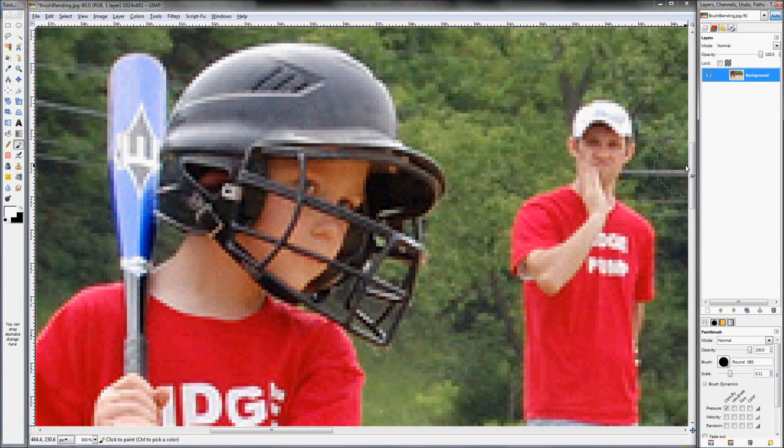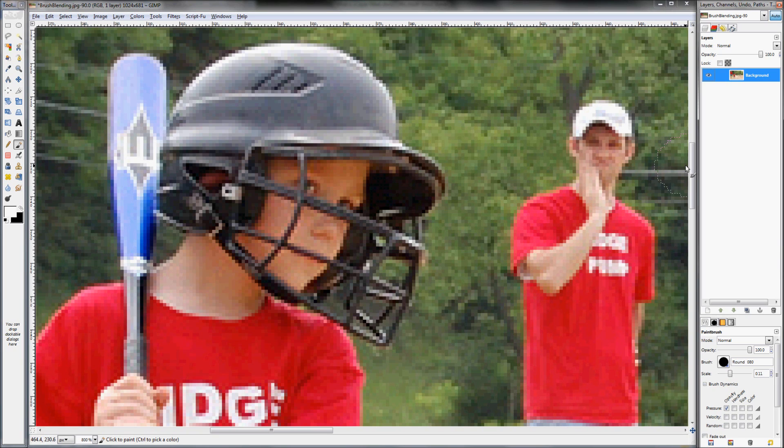All right. Okay, so this quick lesson is just going to show you how to use a soft brush in GIMP to kind of rough in an edge.